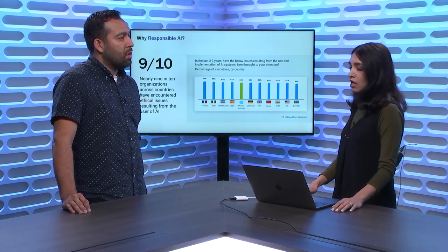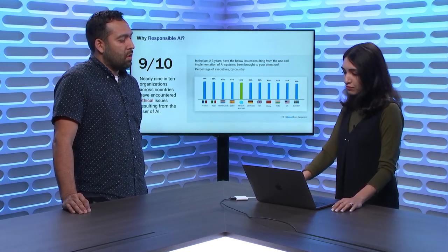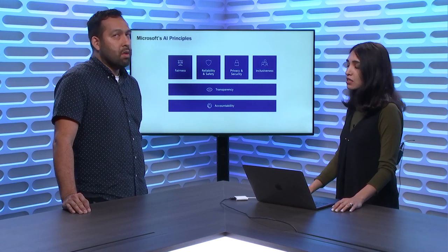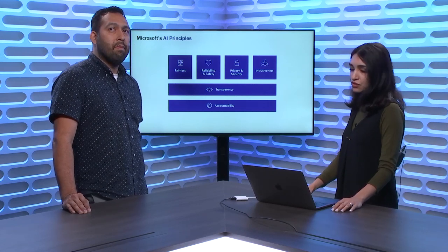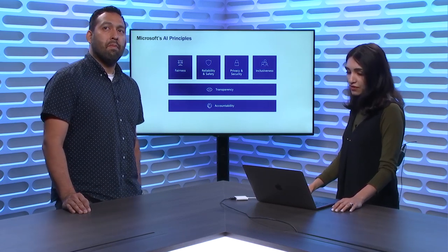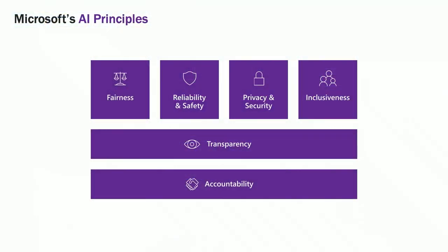We as Microsoft have taken a step back and we have come up with six different principles that ensure responsible development and deployment of artificial intelligence systems. And they are fairness, inclusiveness, reliability and safety, privacy and security underpinned by two foundational principles, transparency and accountability.